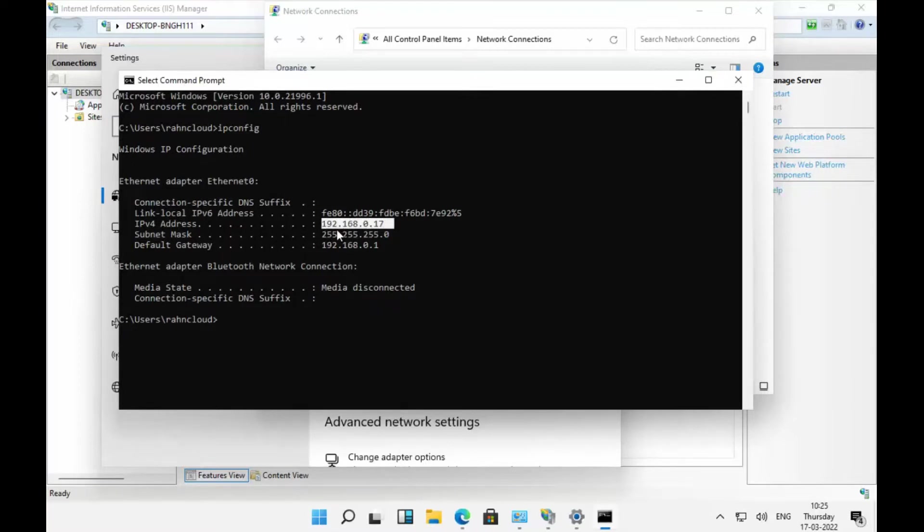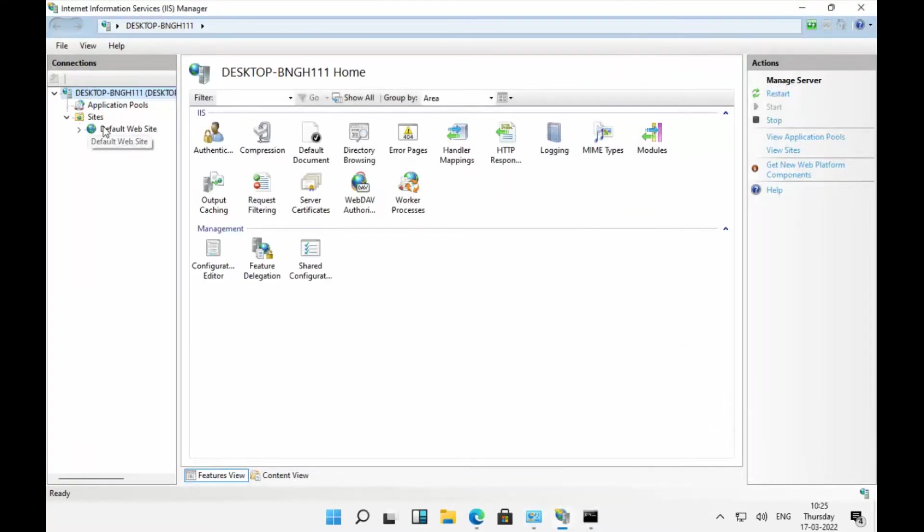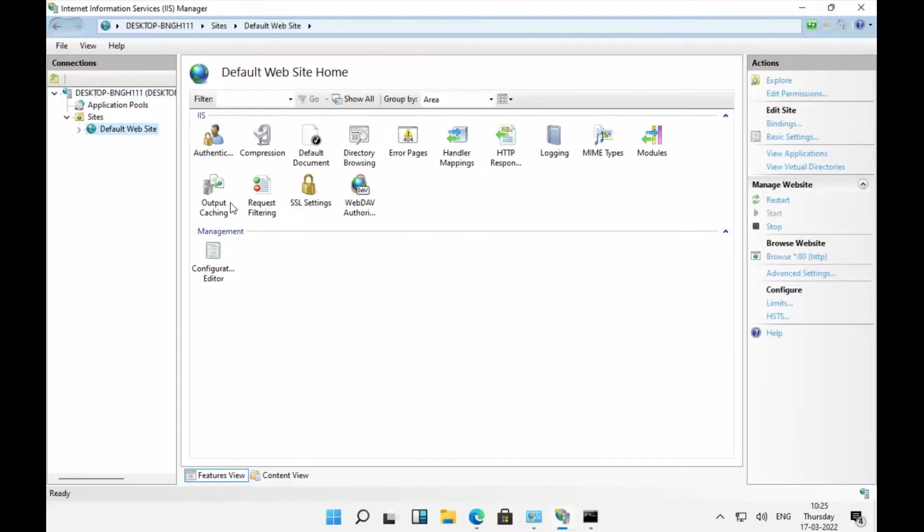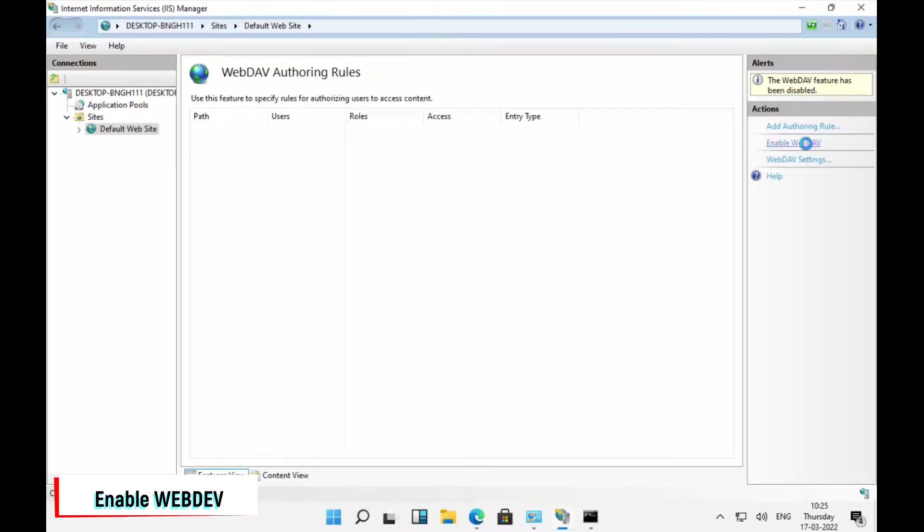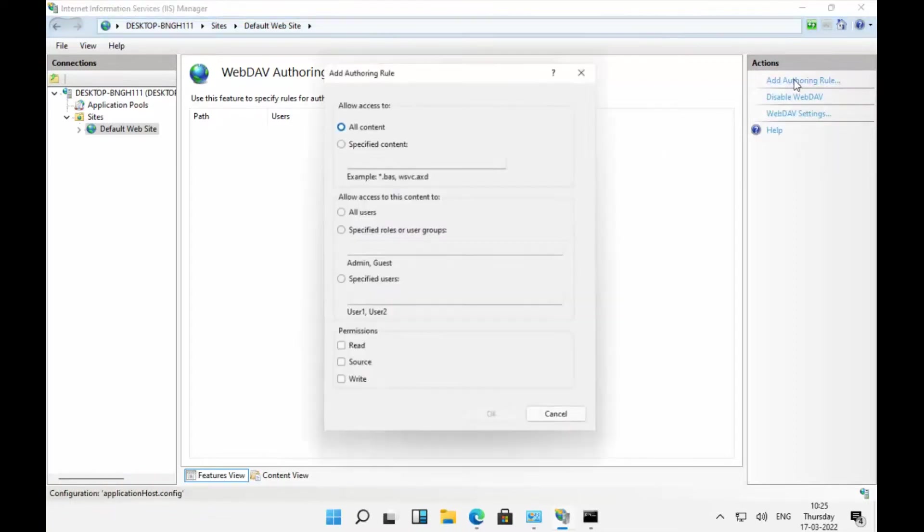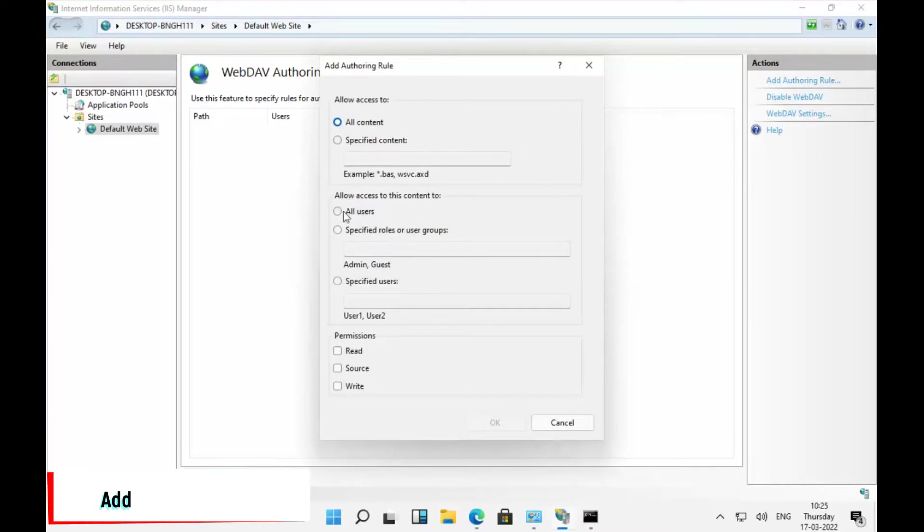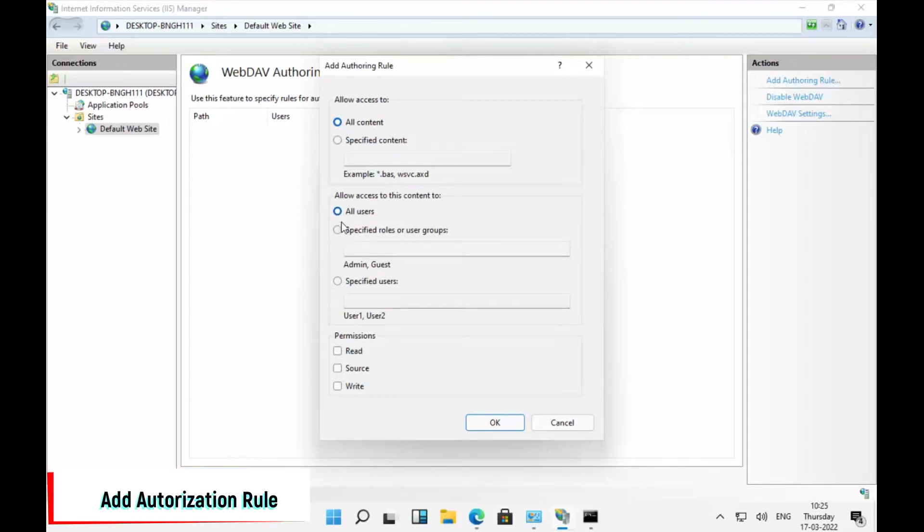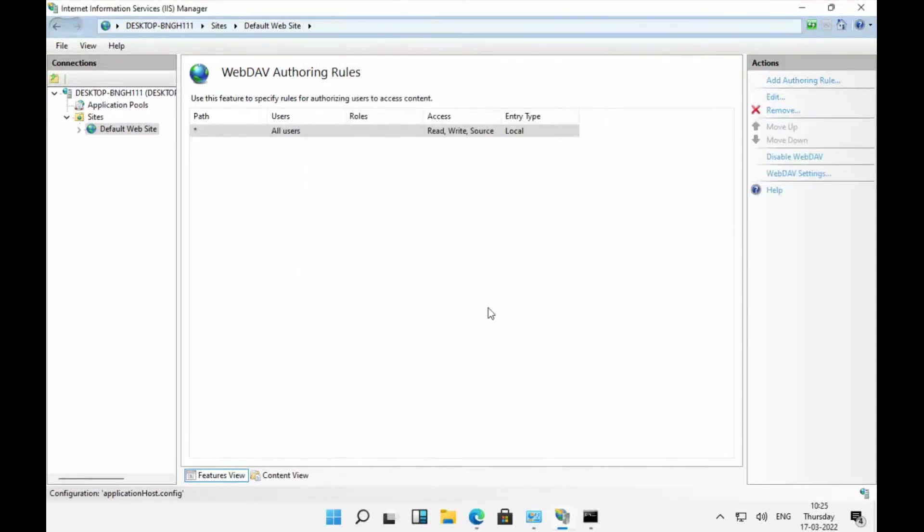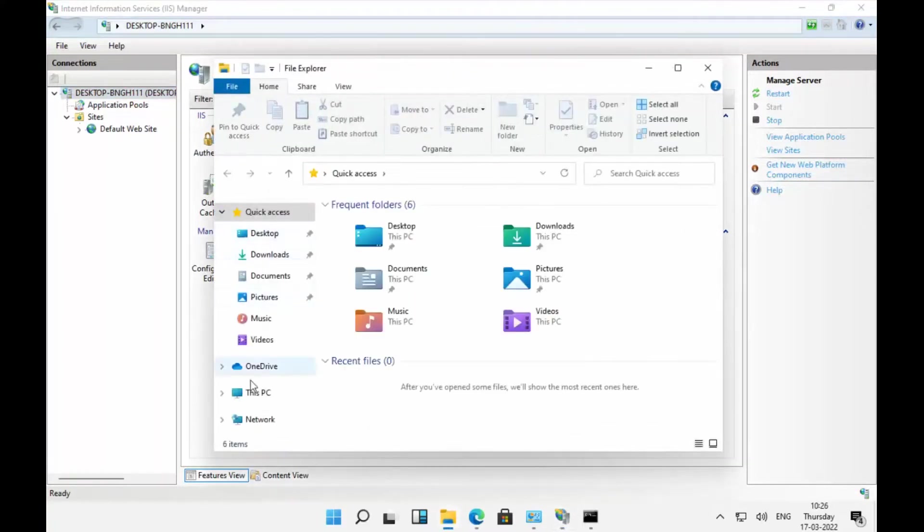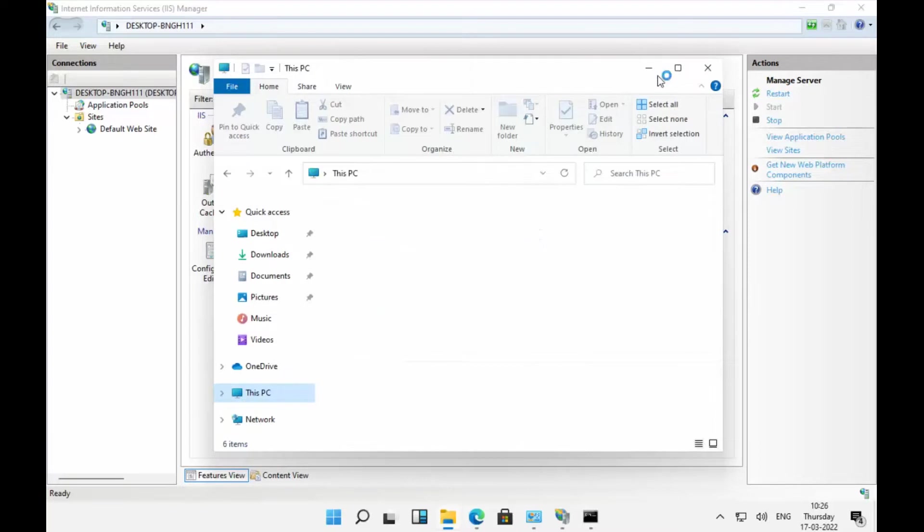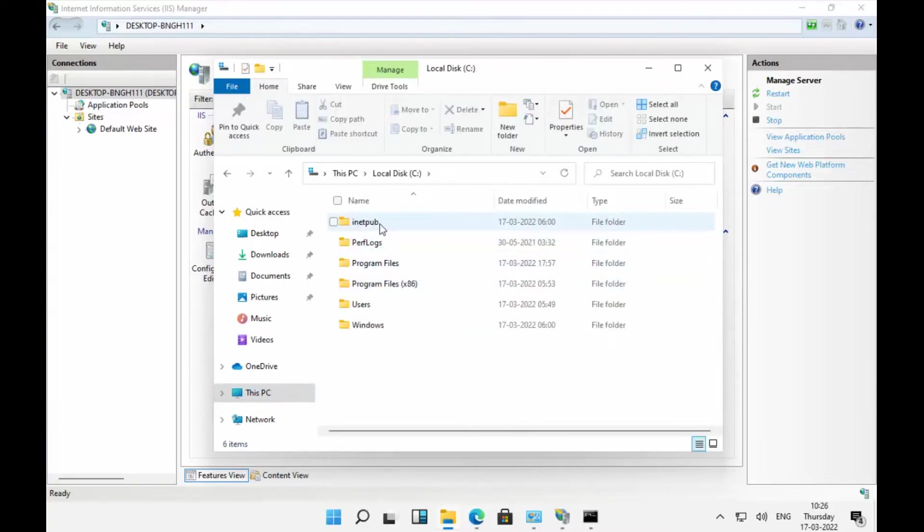On Sites, Default Website, go to WebDAV Authoring Rules. Enable WebDAV. You need to add the authorization rule where you allow access to all users. The permissions you can give are read, write, and source. Enable these three permissions. Once this is done, go to the inetpub folder.